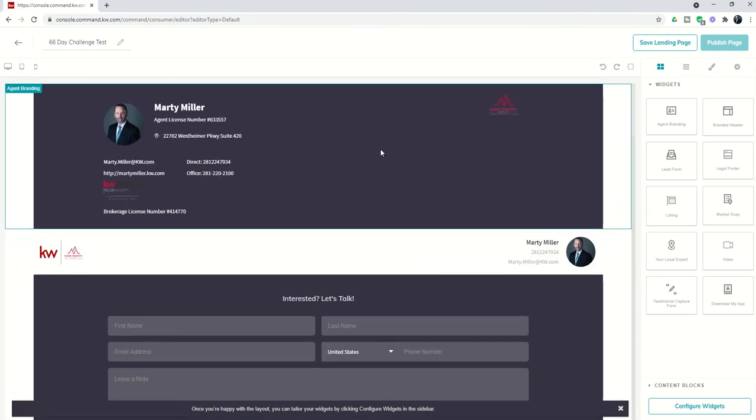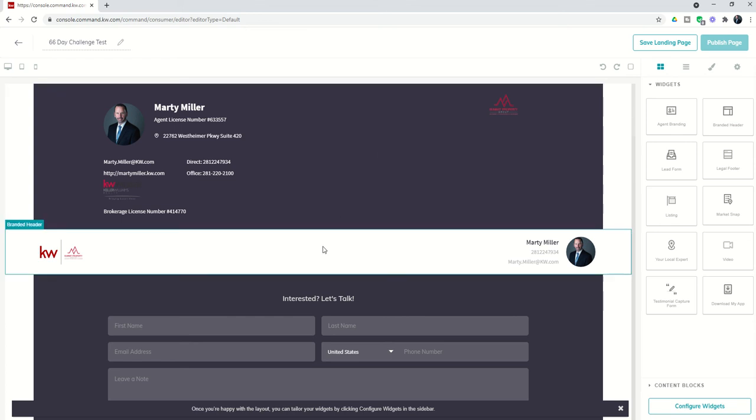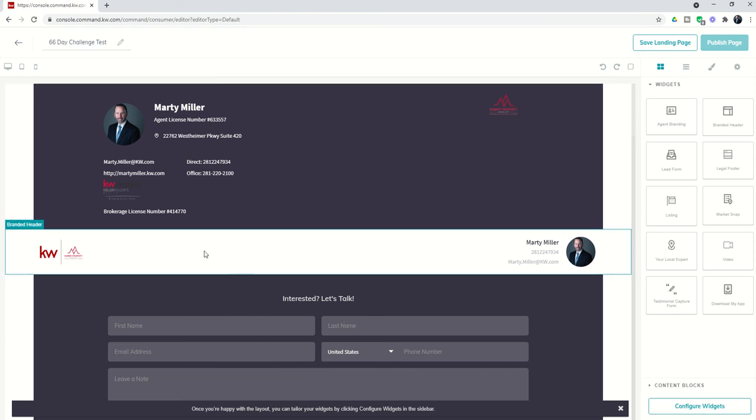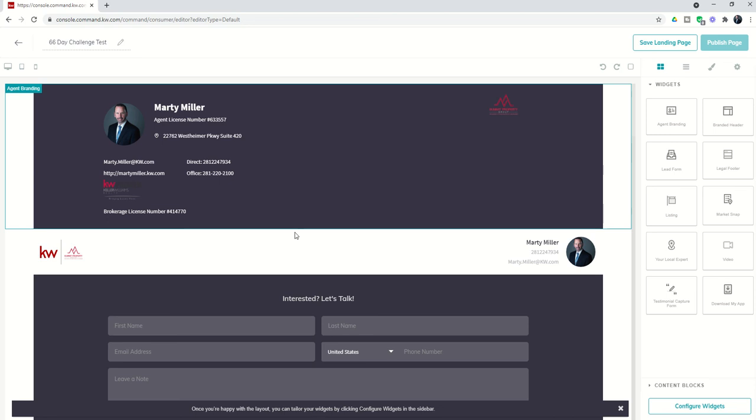The very first widget is our agent branding widget, a fancier version of the branded header widget. You'll see the profile photo is a little bit larger. It's got my agent license number if that's a requirement in your market, my market center's address, my agent site, and my office line, as well as my brokerage license number. This may be required in your market. Personally, I prefer the branded header—a little simpler and cleaner—but if this is required in your market or you prefer it, that's what you could put at the top of your landing page.